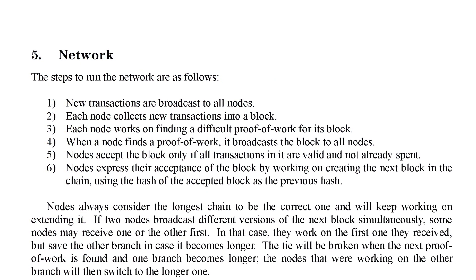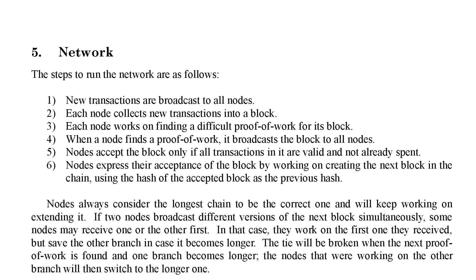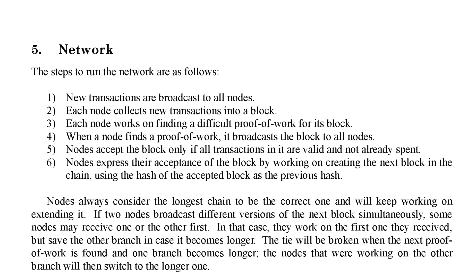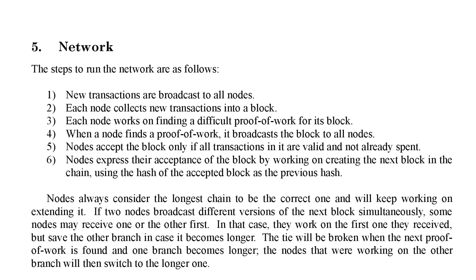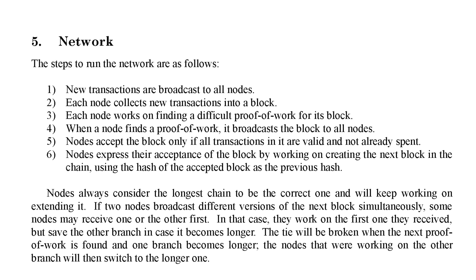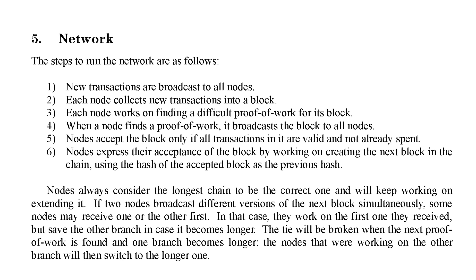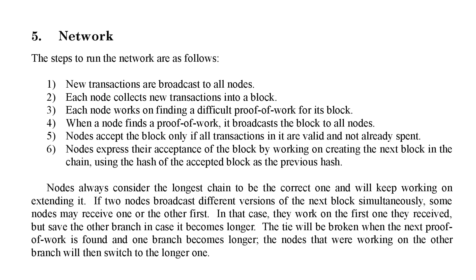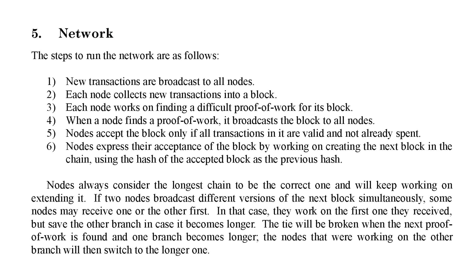Section 5 of the white paper describes the Bitcoin network structure and the definition of Bitcoin nodes, as well as their roles and duties with proof of work and block propagation.